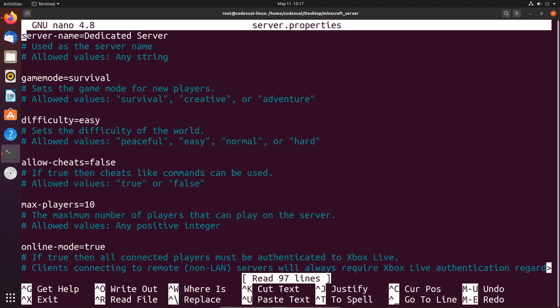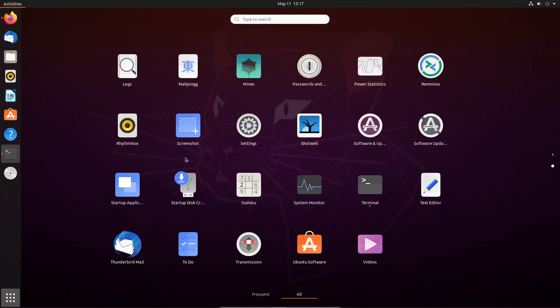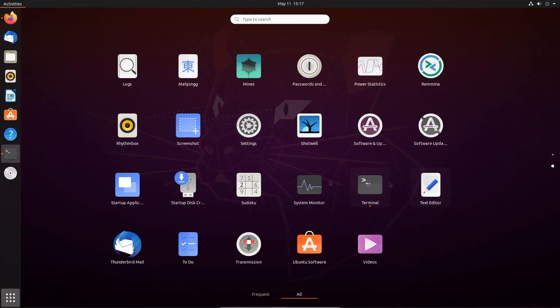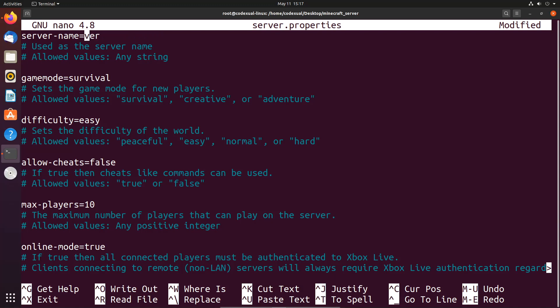And you can use a graphical user interface notepad. It used to be called gedit but I couldn't find it, but you can open up a text editor. What we want to do is rename our dedicated server to whatever server you want to name it. For example, YouTube Codextual is what I want to name it. Then if you want to be in survival then leave this how it is, or if you want to go straight into creative then you know just change it to creative, and so on and so forth.